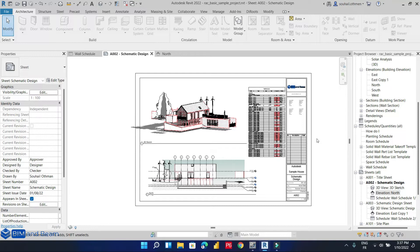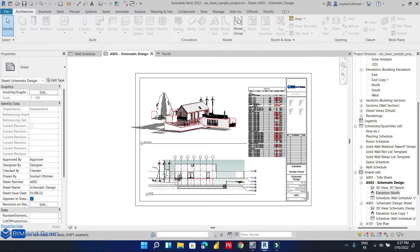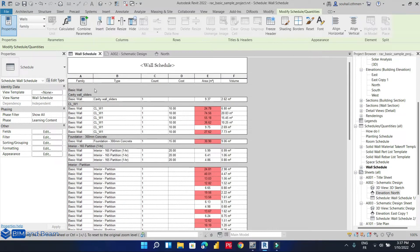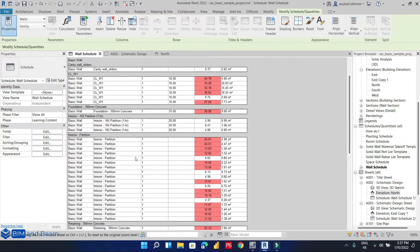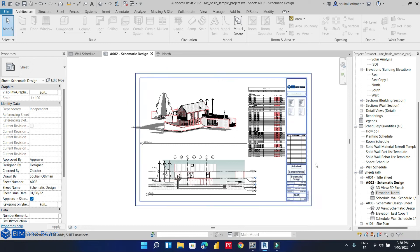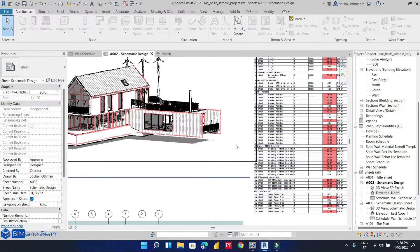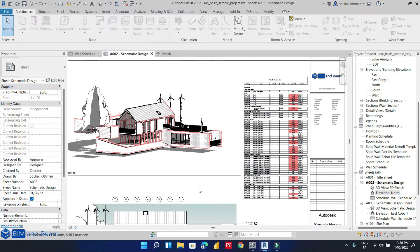Hello everyone, today we are going to learn together how to create a schedule in Autodesk Revit. We will meet schedules in several phases of our construction project. In this video we are going to master Revit schedules, including customizing fields and filters, searching, grouping, formatting, appearance, and how to share the schedule directly from the Revit model or show it in a sheet combined with 3D view visibility settings.